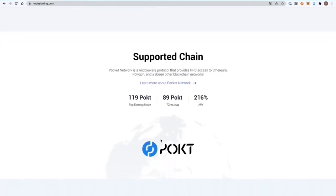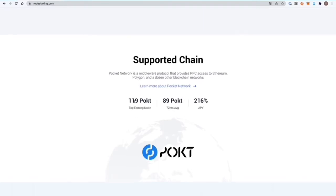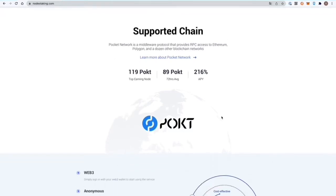You can see how pocket network works. It's a middleware protocol that provides RPC access to Ethereum, Polygon, and over two dozen other blockchains. You can see the top earning nodes over the last 72 hours and the APY here.